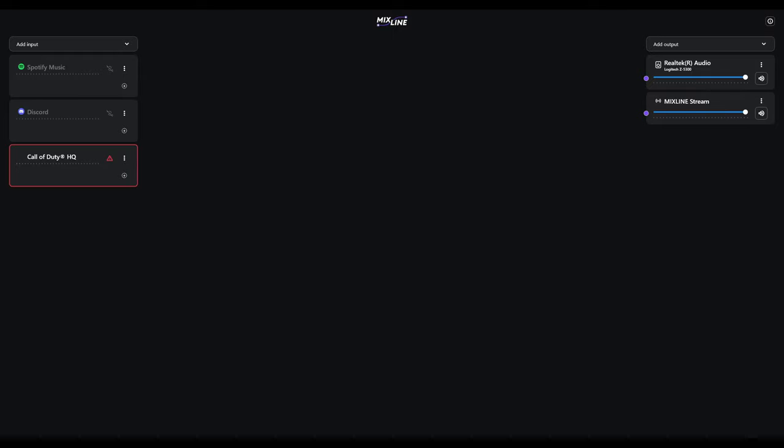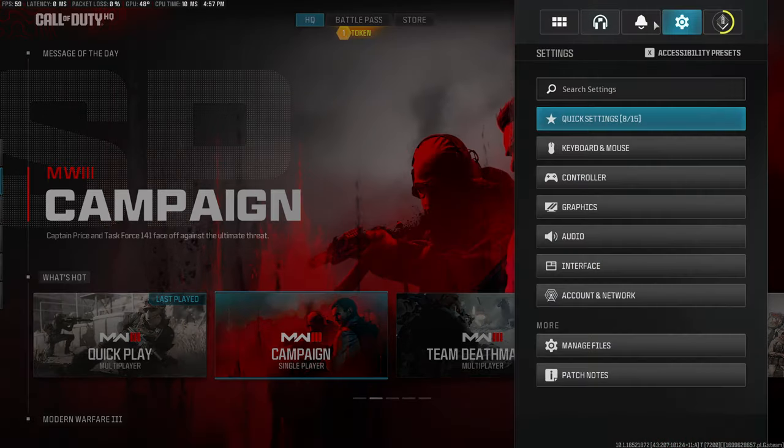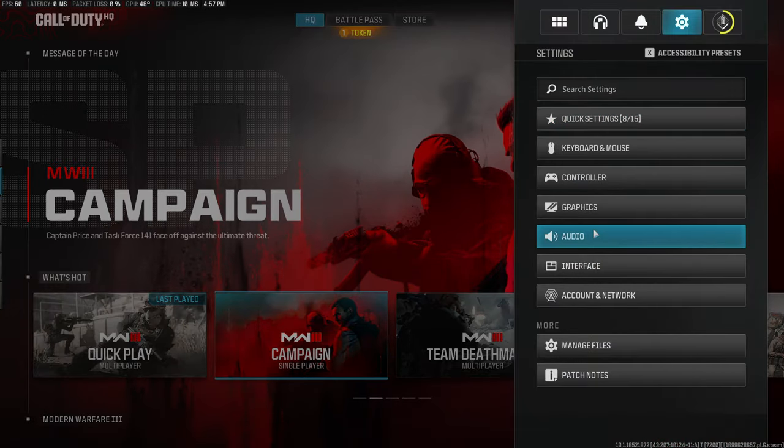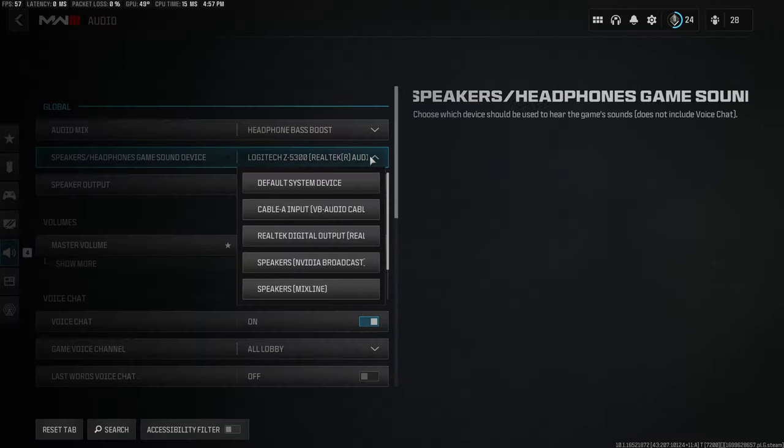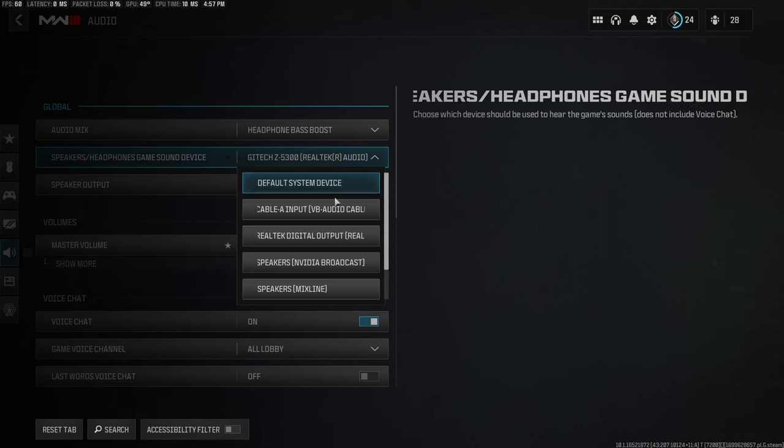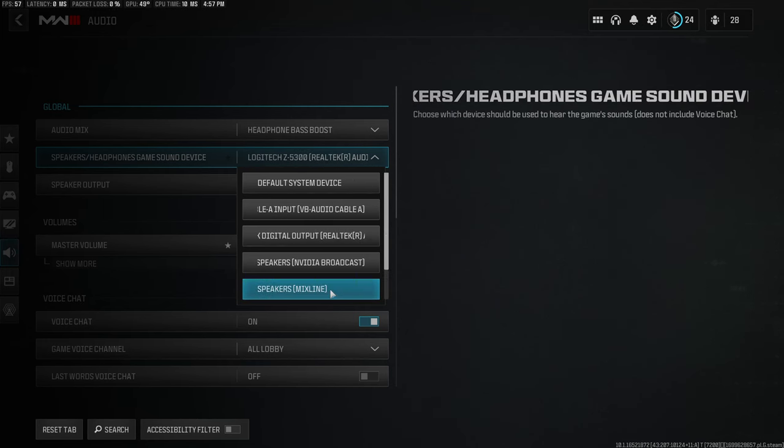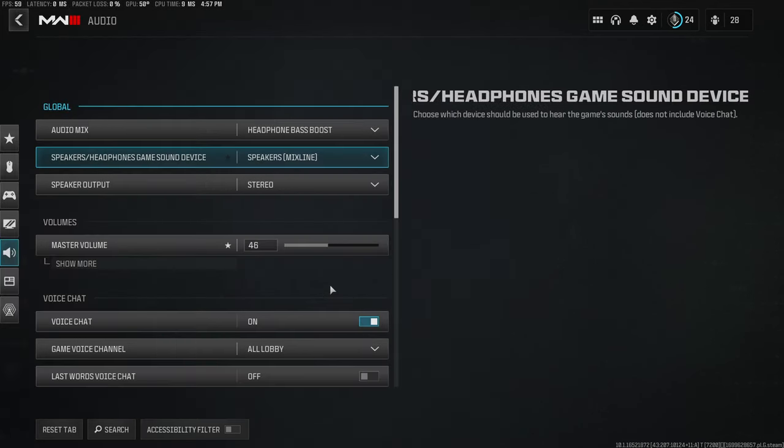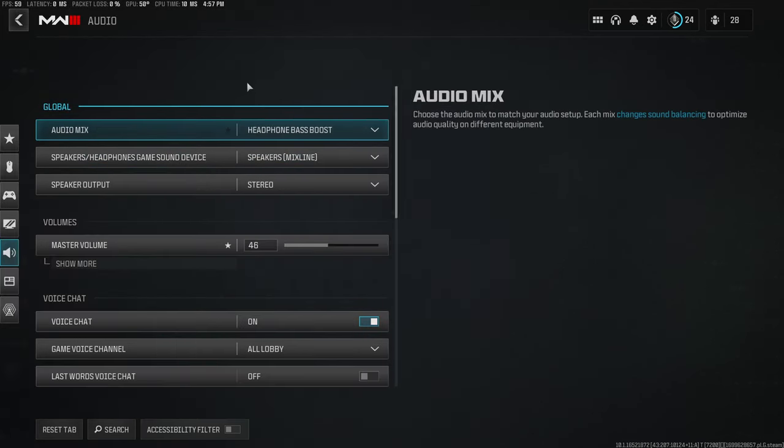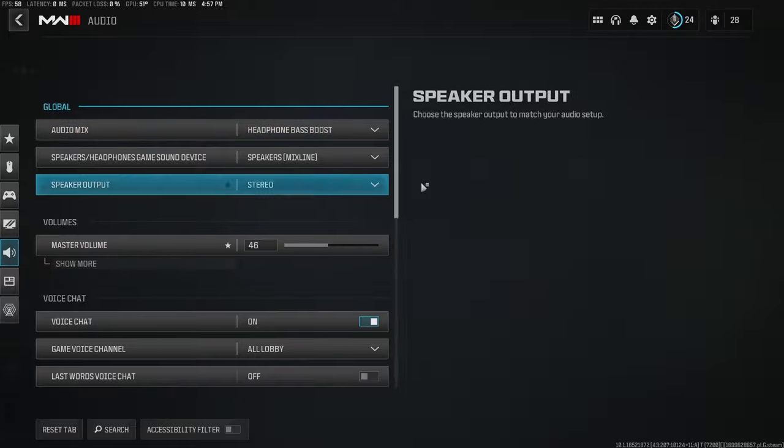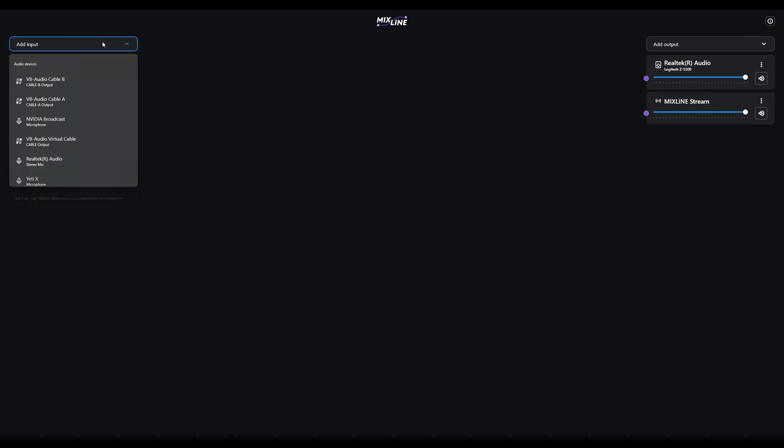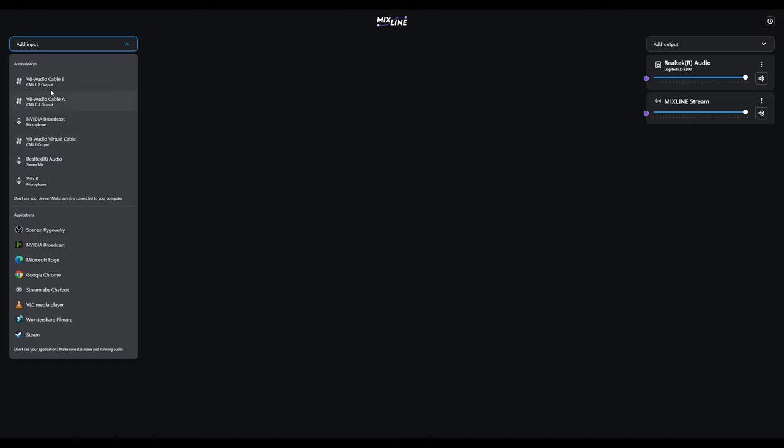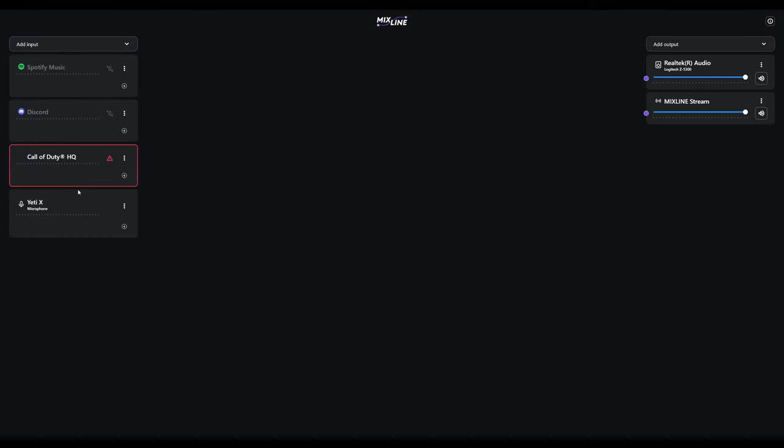I didn't set Mixline as my main speaker, so what I would do now is go into your game or whatever, go to your settings, audio, and I want my speaker headphone to be Speakers Mixline. That should be good there. Now back in the Mixline app, we will also add our microphone, so we'll add the Yeti.